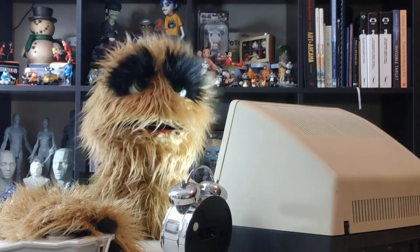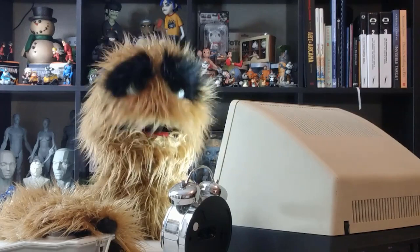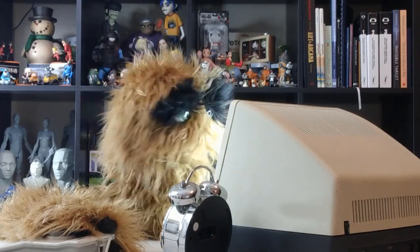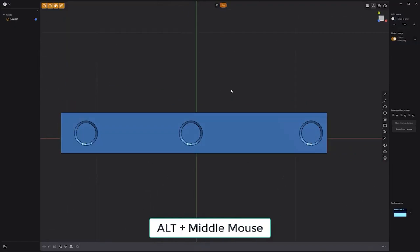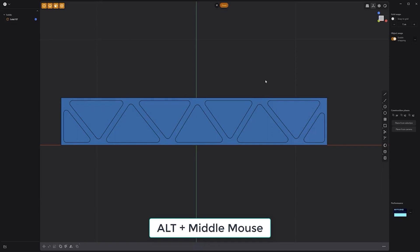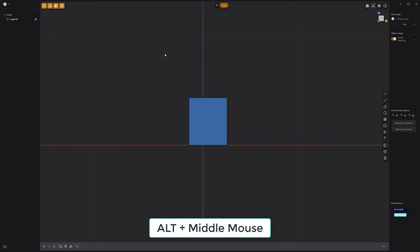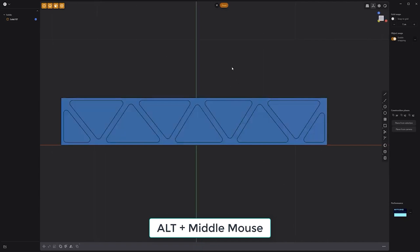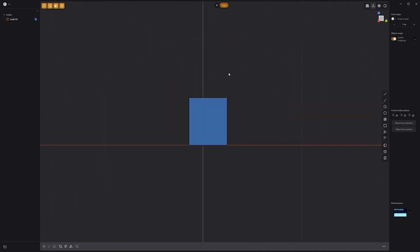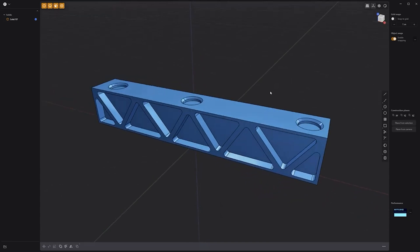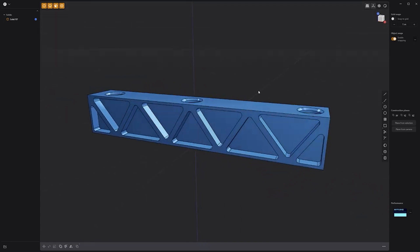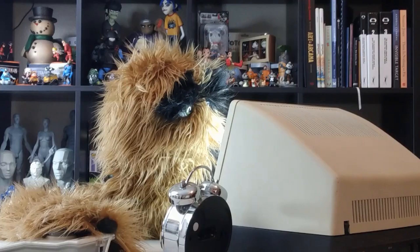Floyd here with a quick tip for snapping the view to an orthographic view in Plasticity. Pressing and holding down the Alt key while orbiting the view with the middle mouse button enables you to easily snap to various orthographic views such as top and front. Using this key modifier with standard free-orbiting can enhance navigating around your asset, so be sure to add it to your workflow.